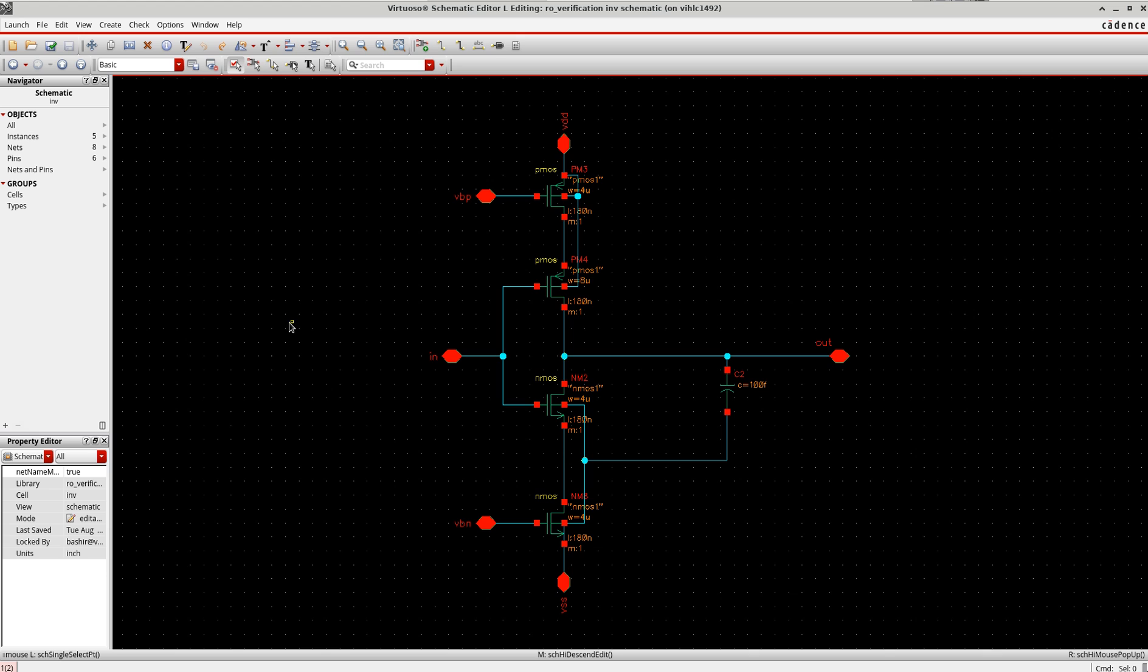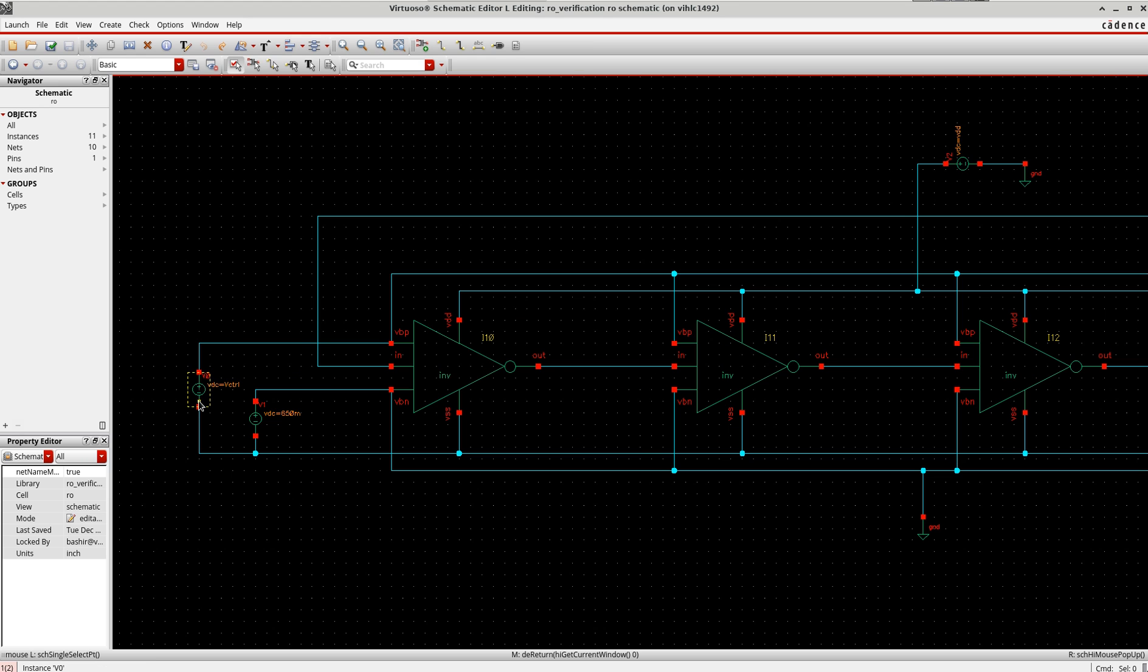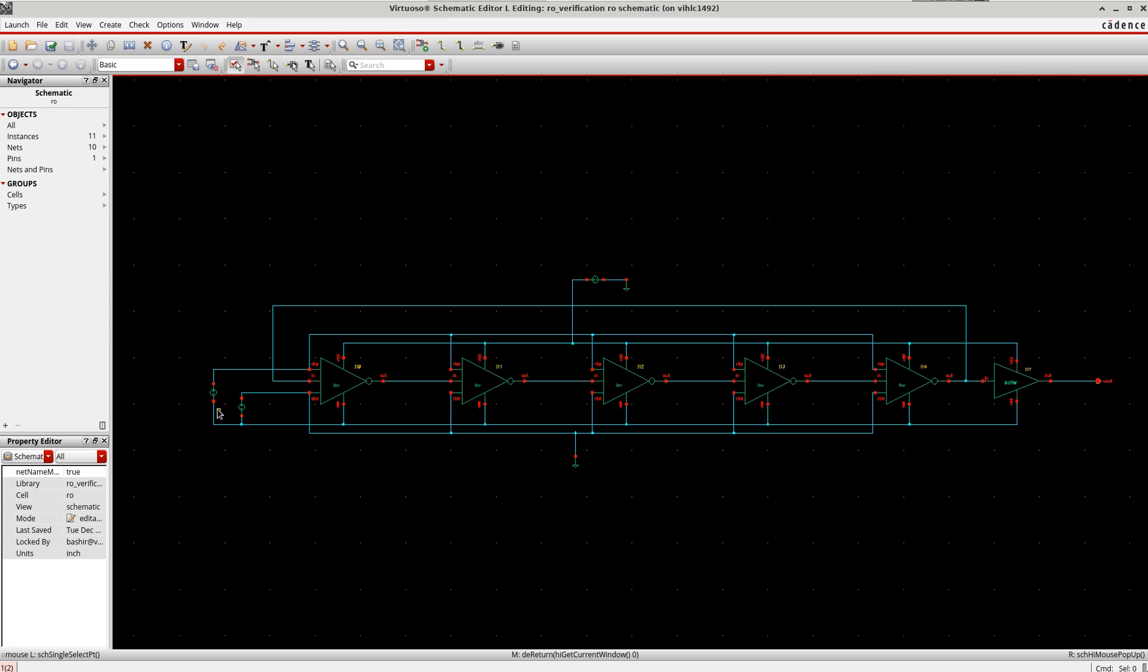Now if I go back to my design, the top level, I define this VBP as a variable here as V control, just to show you the impact of this control voltage on the oscillation frequency.